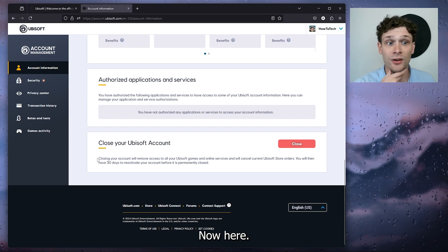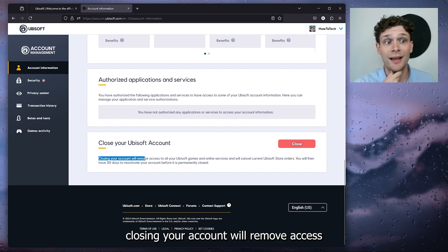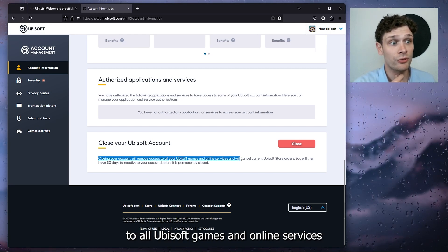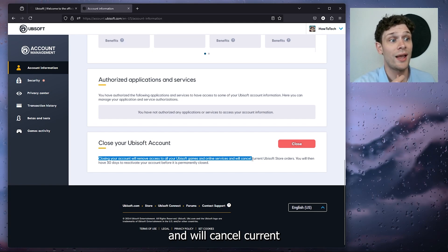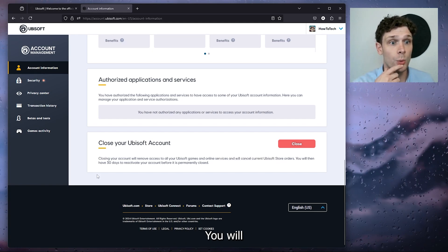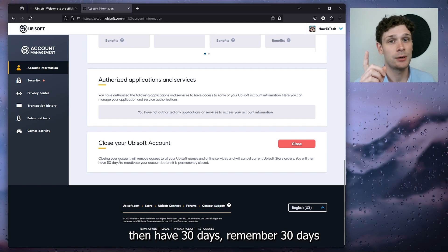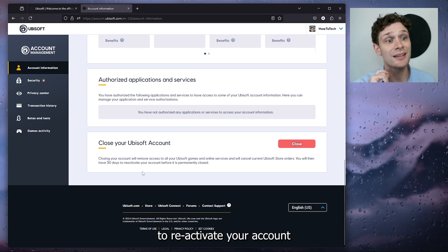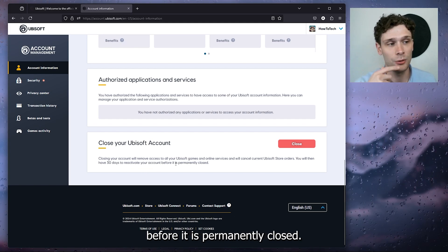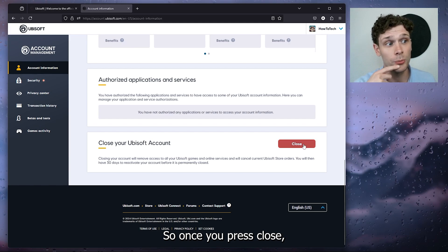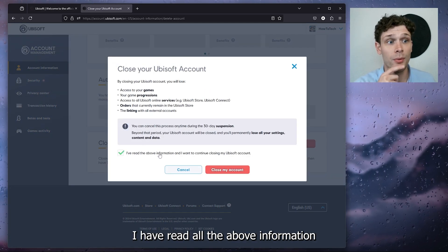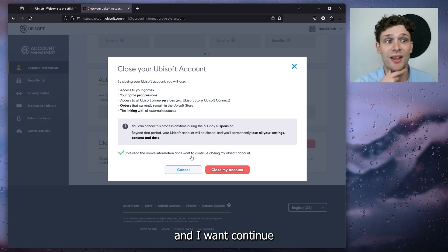Make sure to check if there's anything important on your Ubisoft account. Closing your account will remove access to all Ubisoft games and online services, and will cancel current Ubisoft store orders. You will then have 30 days to reactivate your account before it is permanently closed. Once you press close, it will start the process.